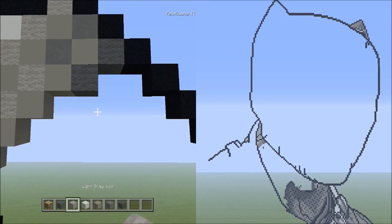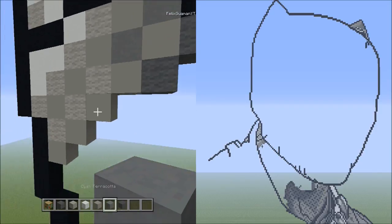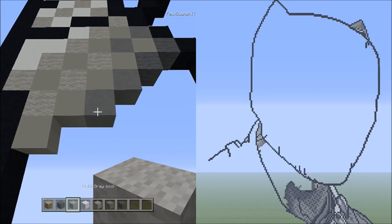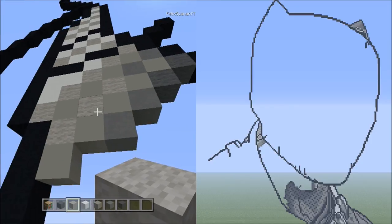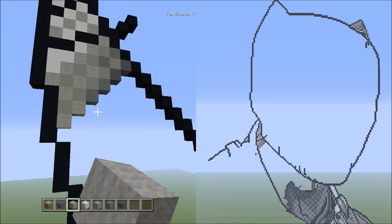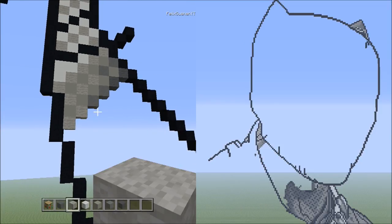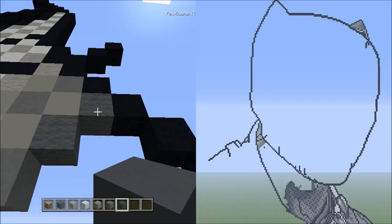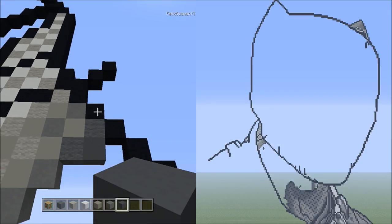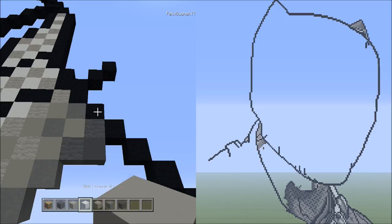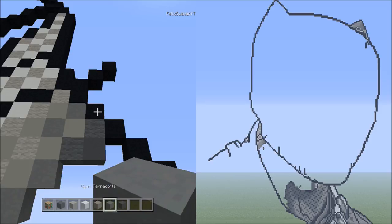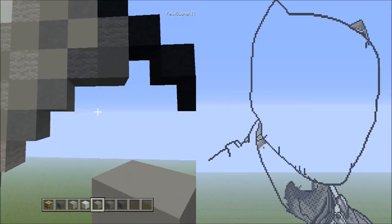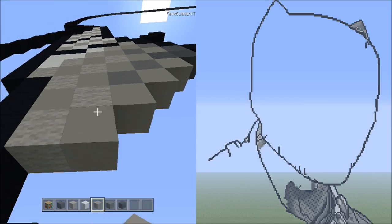Switch to cyan terracotta and place two blocks going diagonal down to the left: one and two. Switch to light gray wool and place two blocks going diagonal down to the left: one and two. It should look like this. Switch to gray concrete and head back up here, underneath the first gray wool, add one gray concrete. Switch to light gray concrete and trace the remaining line — adding five: one, two, three, four, and five.